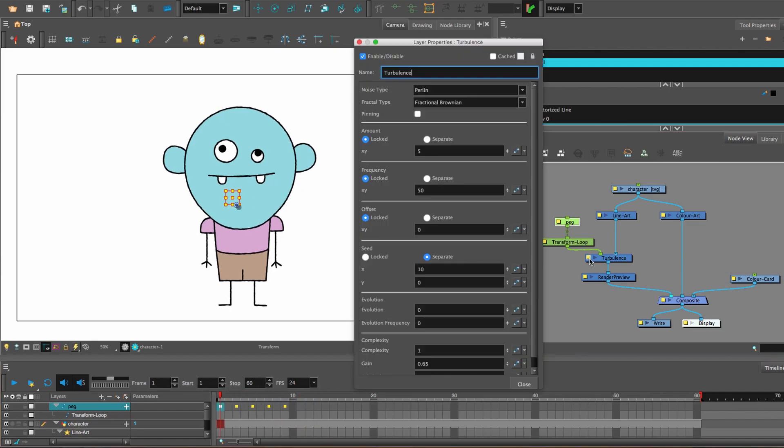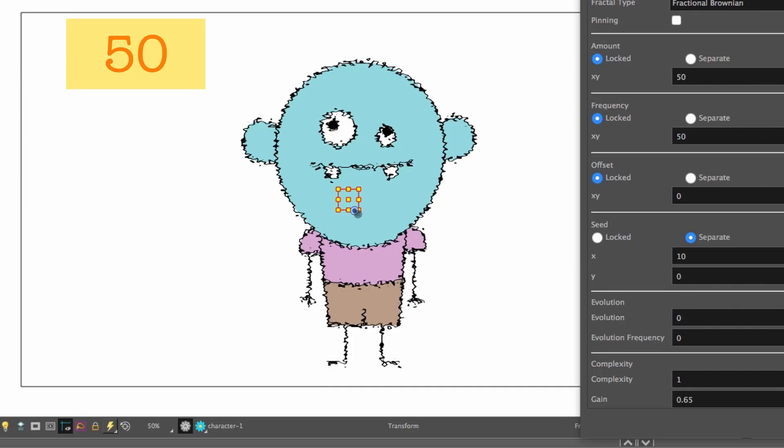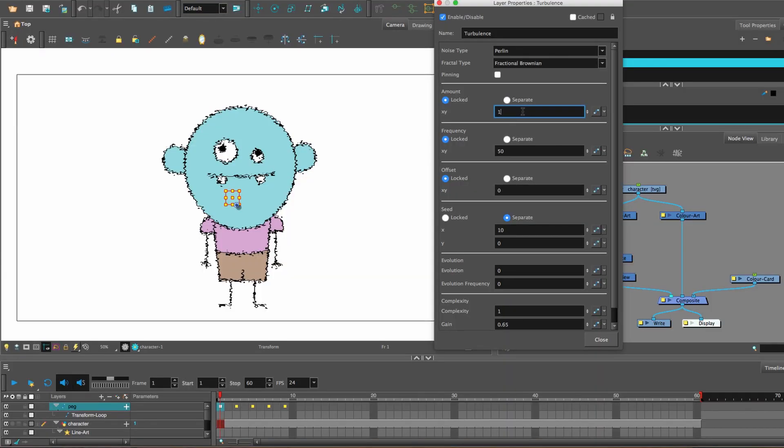And if you change the amount there, you can see what's happening to the line. It's going to become all wacky if you really increase it a lot.